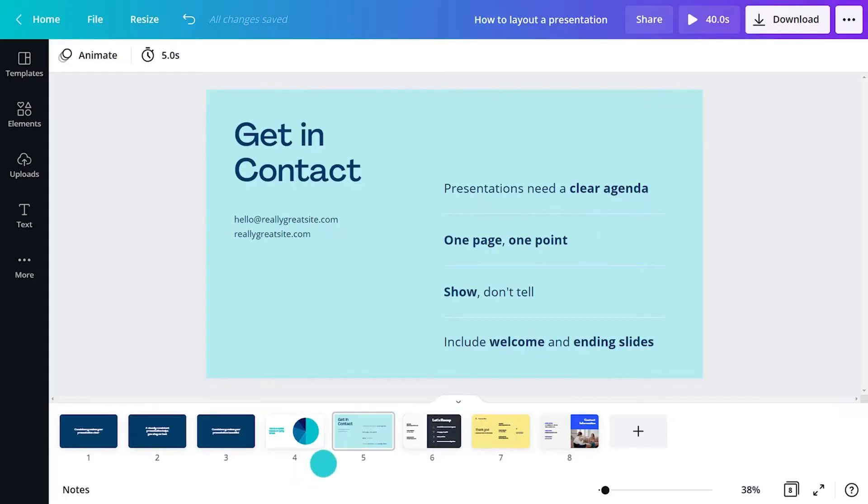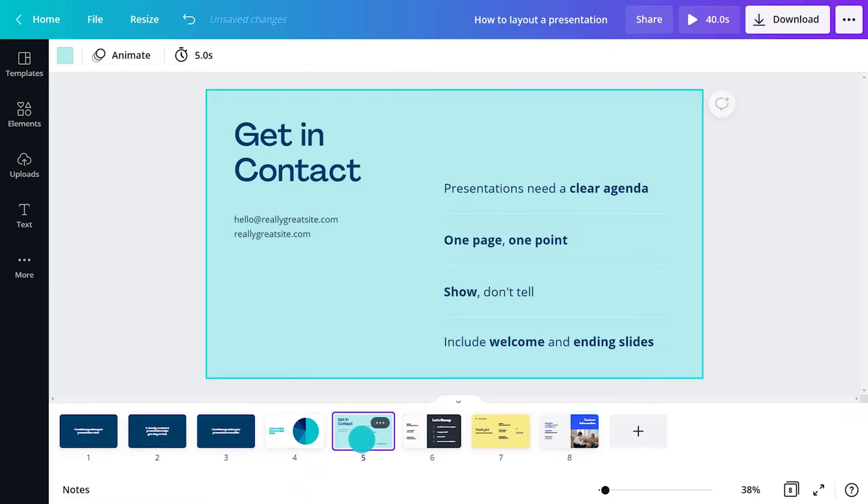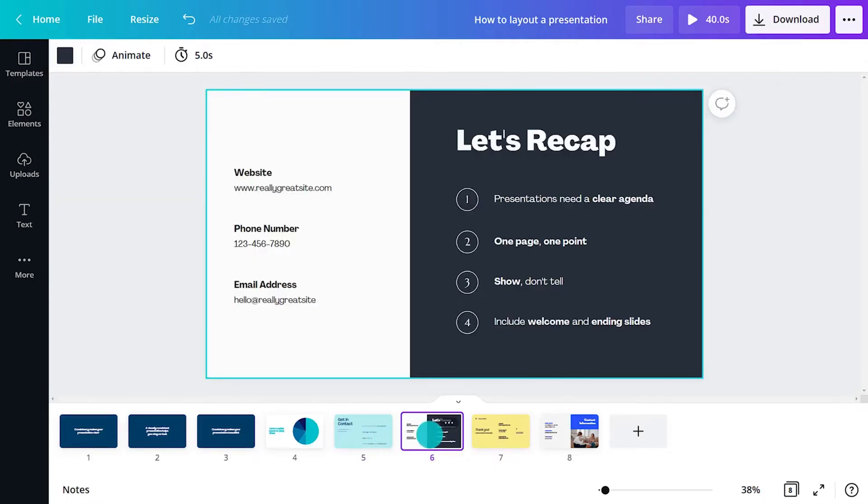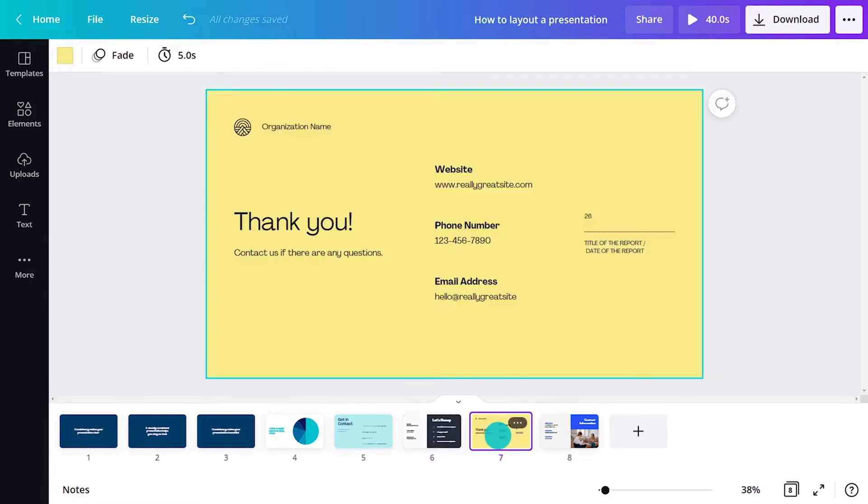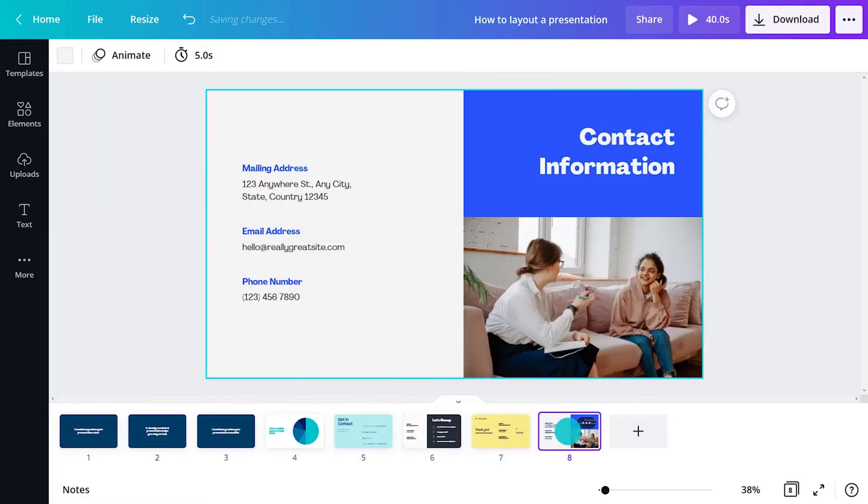The ending slides might contain a summary of the main points and your contact details. This is an instance where showing a lot of text and bullet points is acceptable. Keeping this visible during Q&A sessions will help audiences think of questions to ask and help them retain the information. This slide could even be sent around after the presentation.